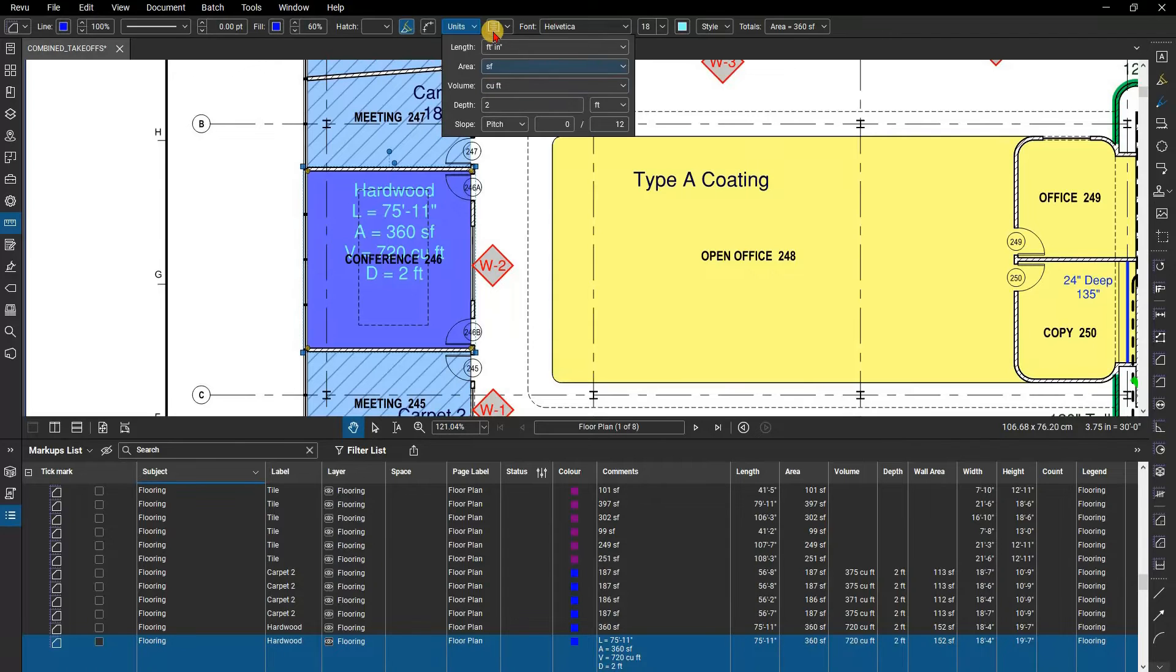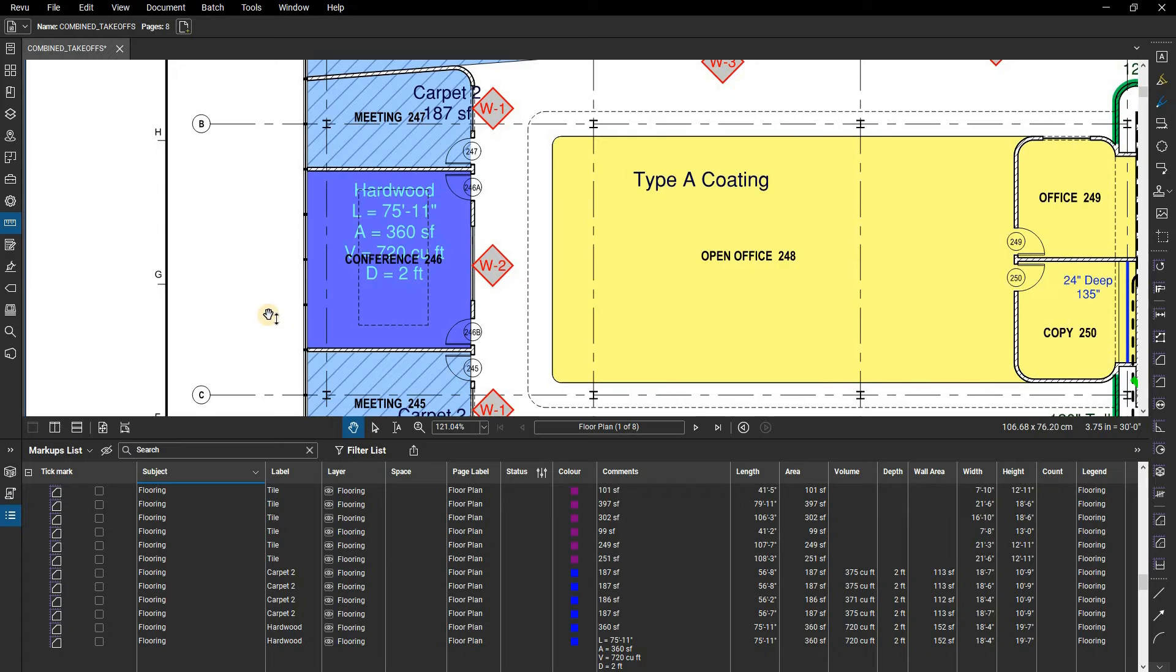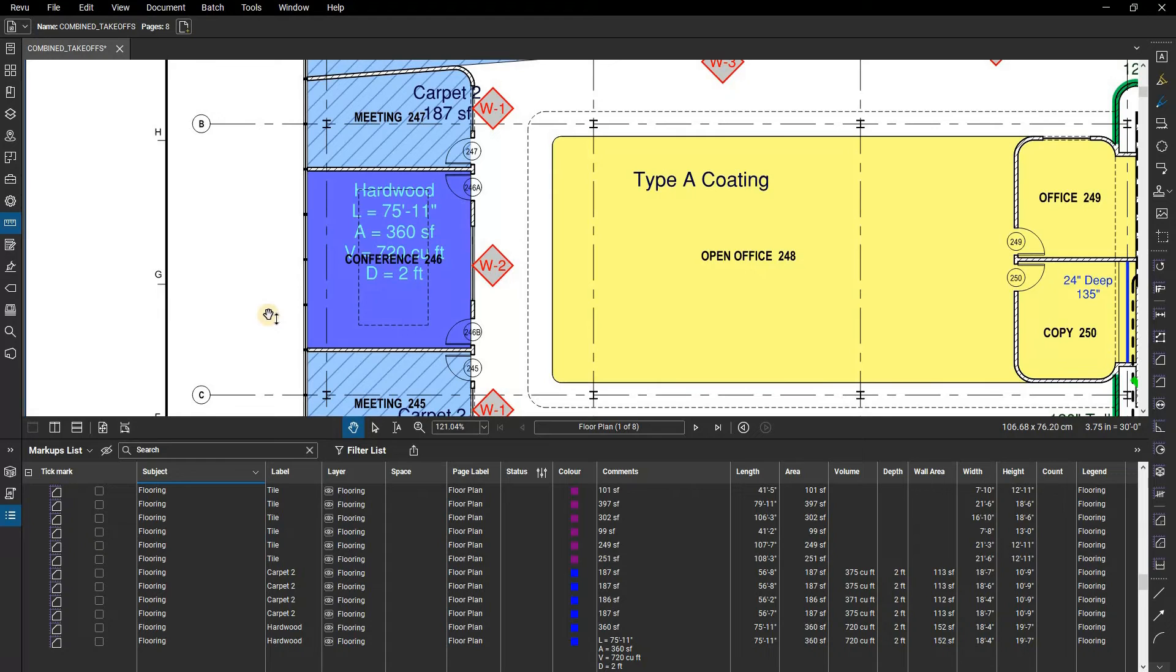In addition to sorting the data, you can also filter data based on your chosen parameters as well. Filters provide an easy way to emphasize or hide certain parts of your estimate.